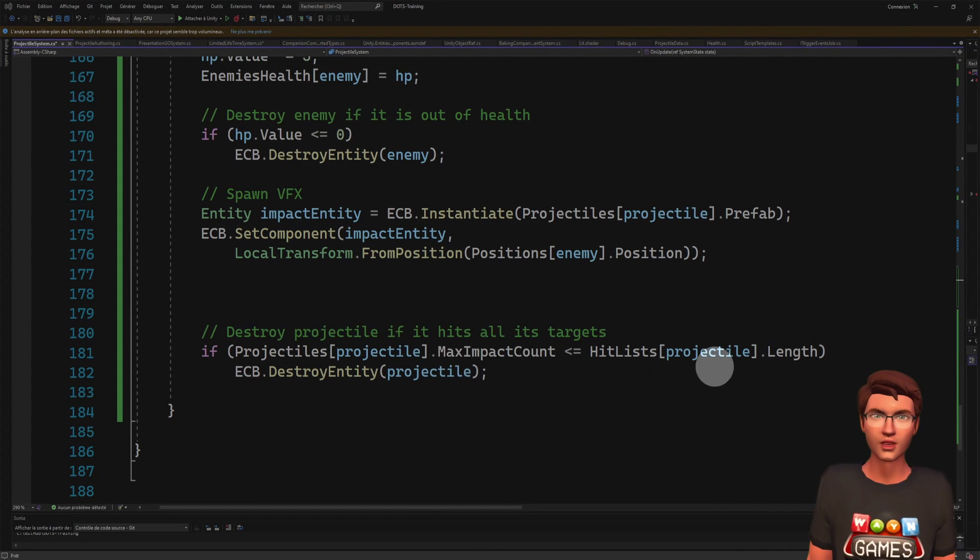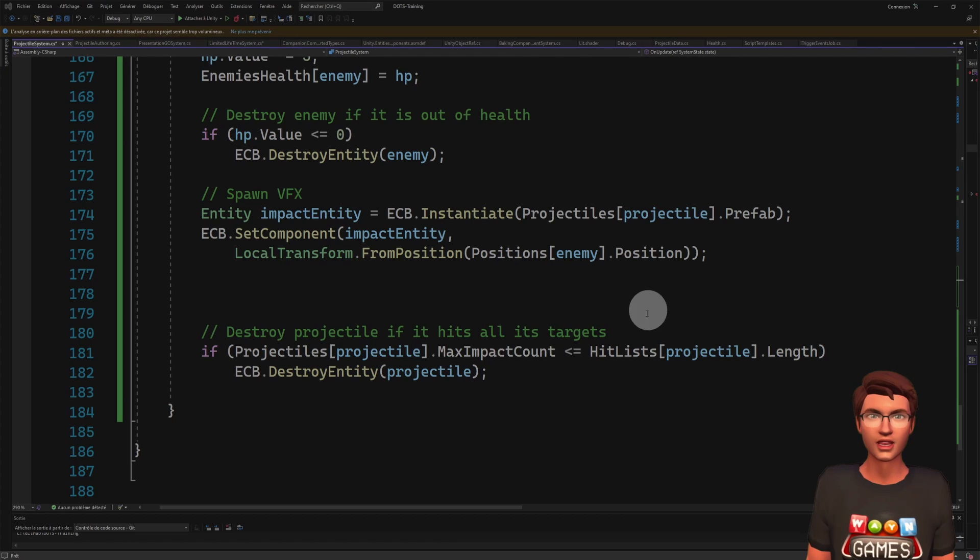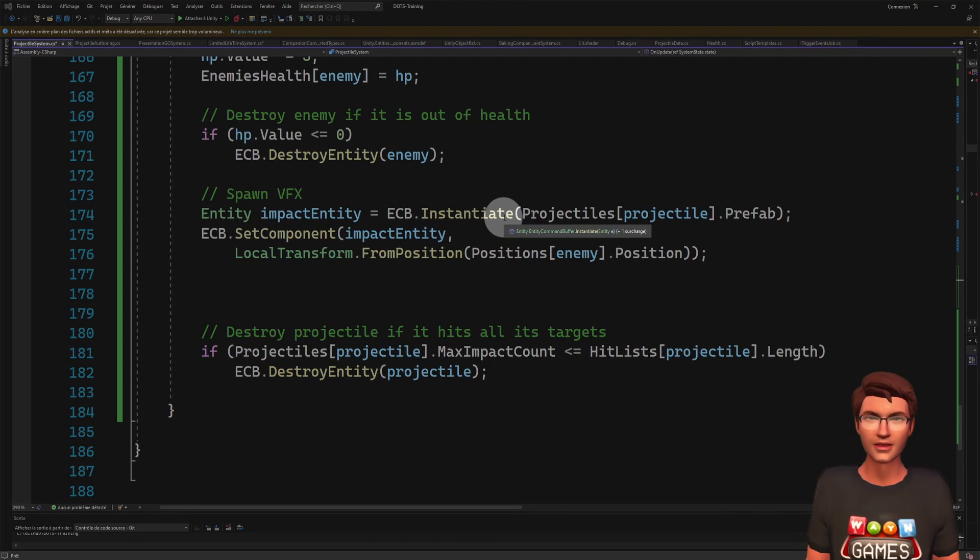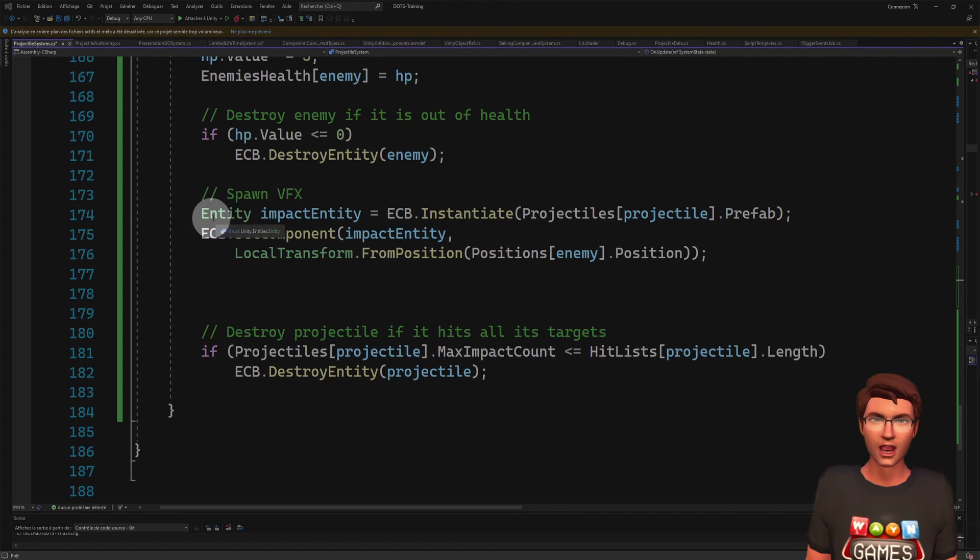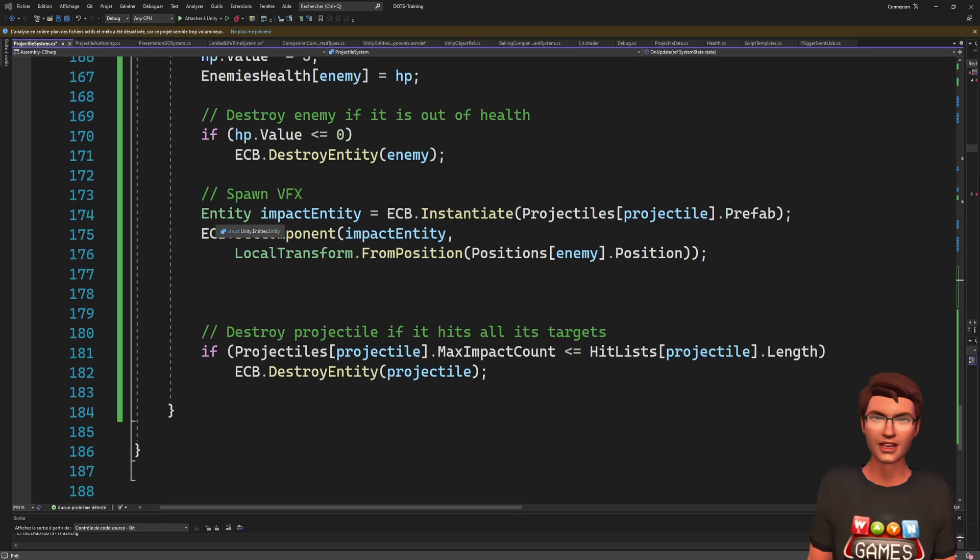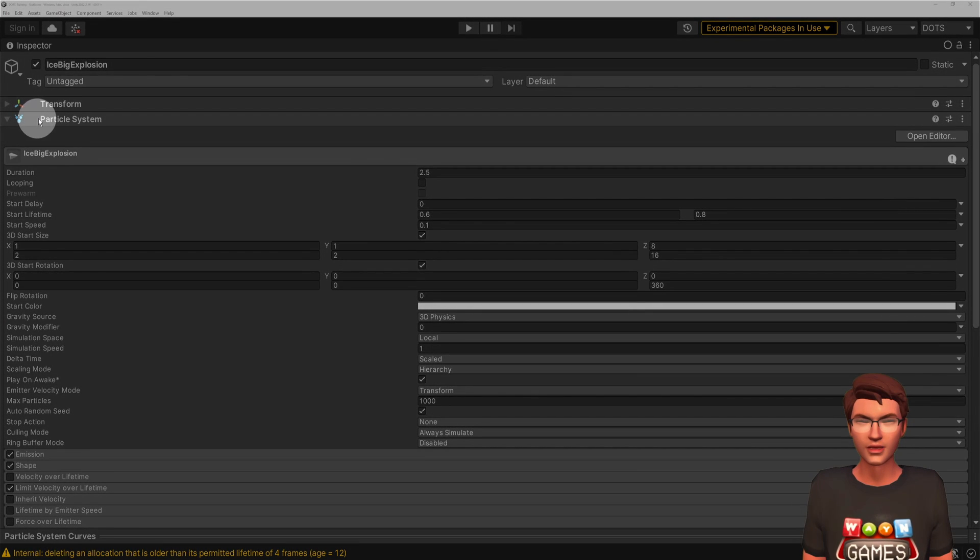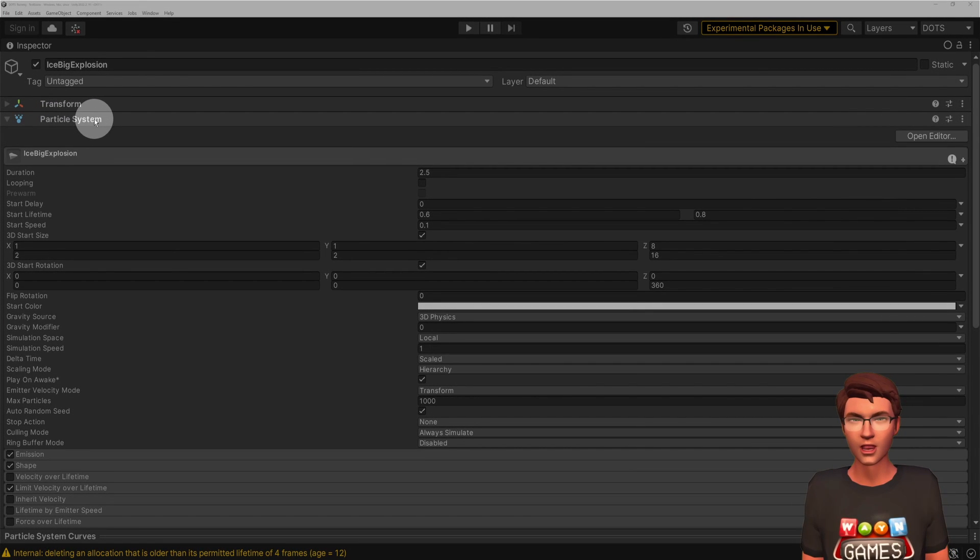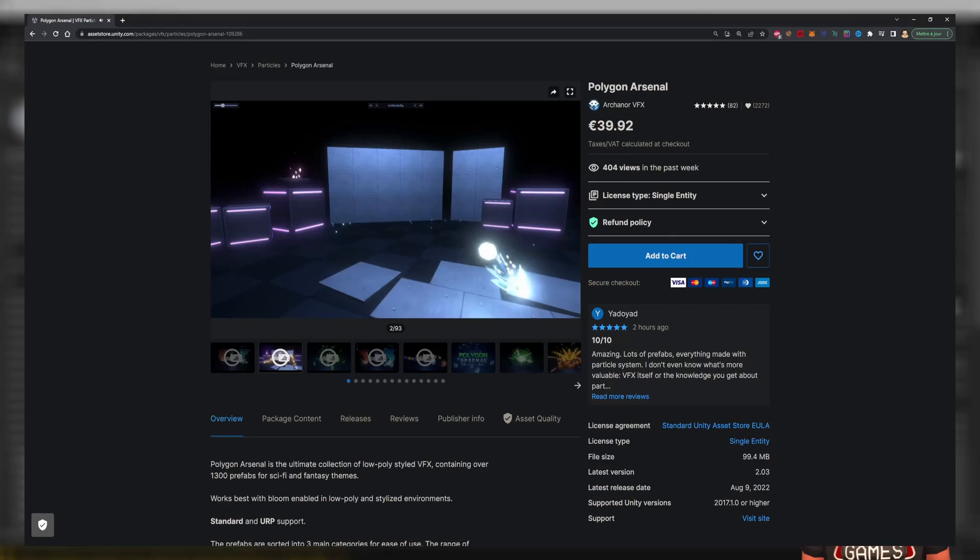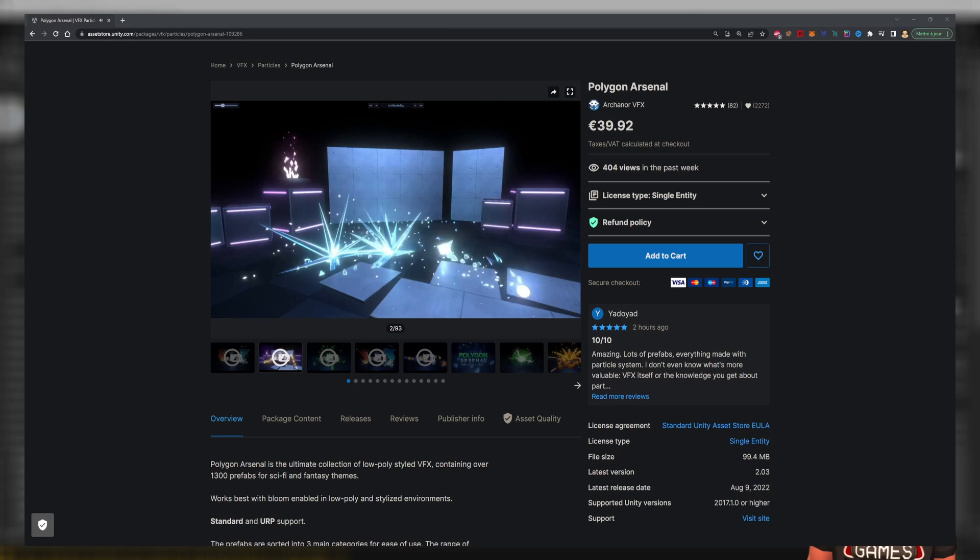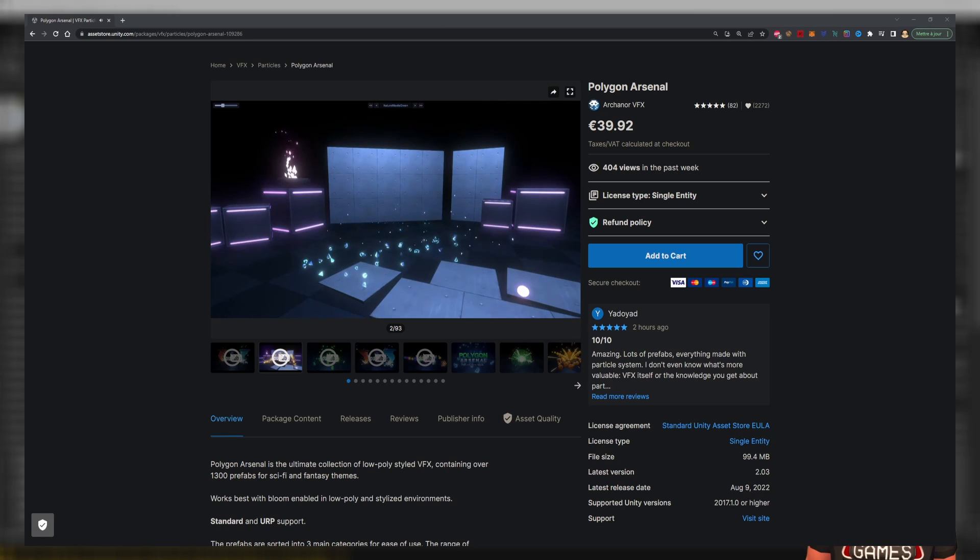For the visual effect, you will notice we just instantiate a new entity. That entity is a prefab GameObject with a particle system attached to it. I'm using one from a popular asset in the Asset Store. Link in the description if you want to grab it.